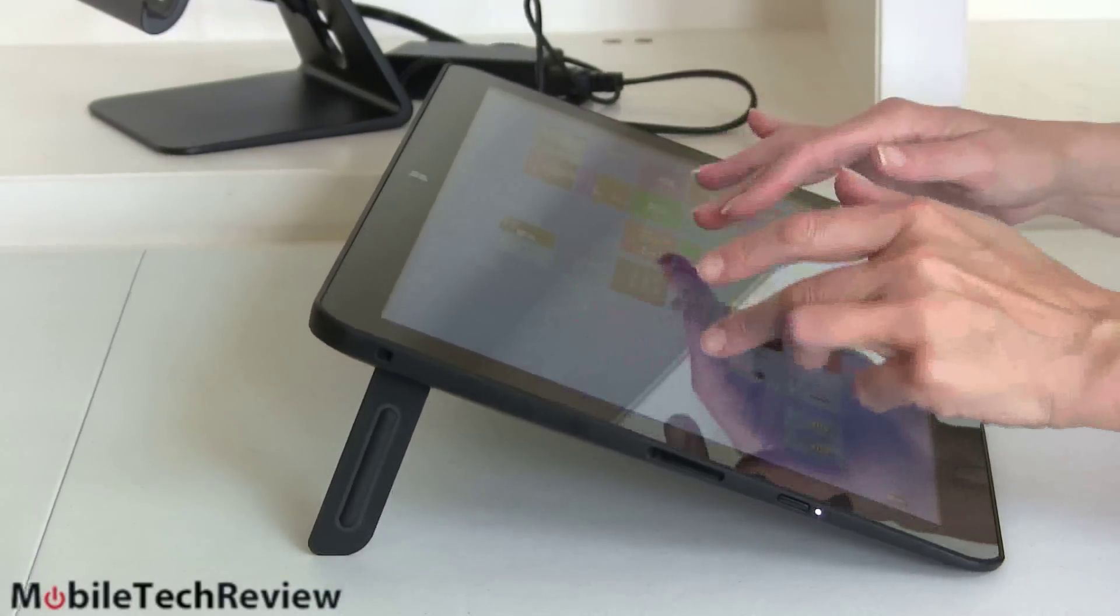So that's the Dell XPS 18. I have to say I really do like it. If you're looking for an all-in-one PC and you don't need massive computing power and you don't want to play games but you want something that you could actually pick up, take to another room, use it in place of a TV really at 18.4 inches with the full HD display. You can watch your Netflix or Amazon Prime videos, whatever you want on this. It's pretty darn cool. Not bad price either. I'm Lisa from Mobile Tech Review. Visit our website for the full review and don't forget to hit that like button.